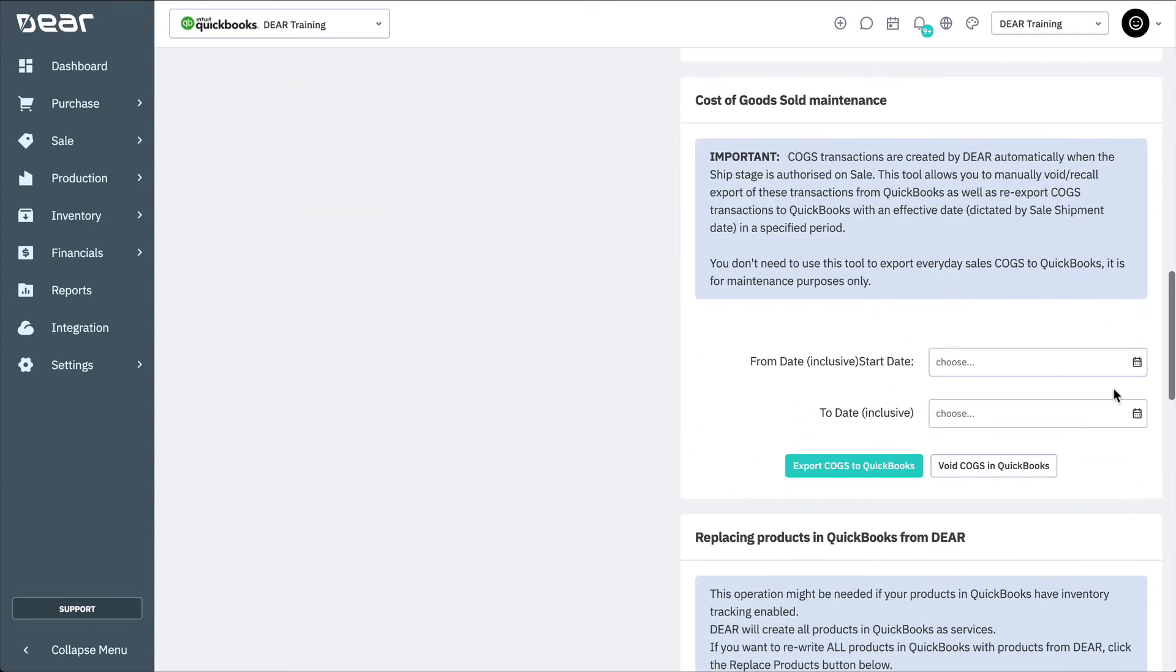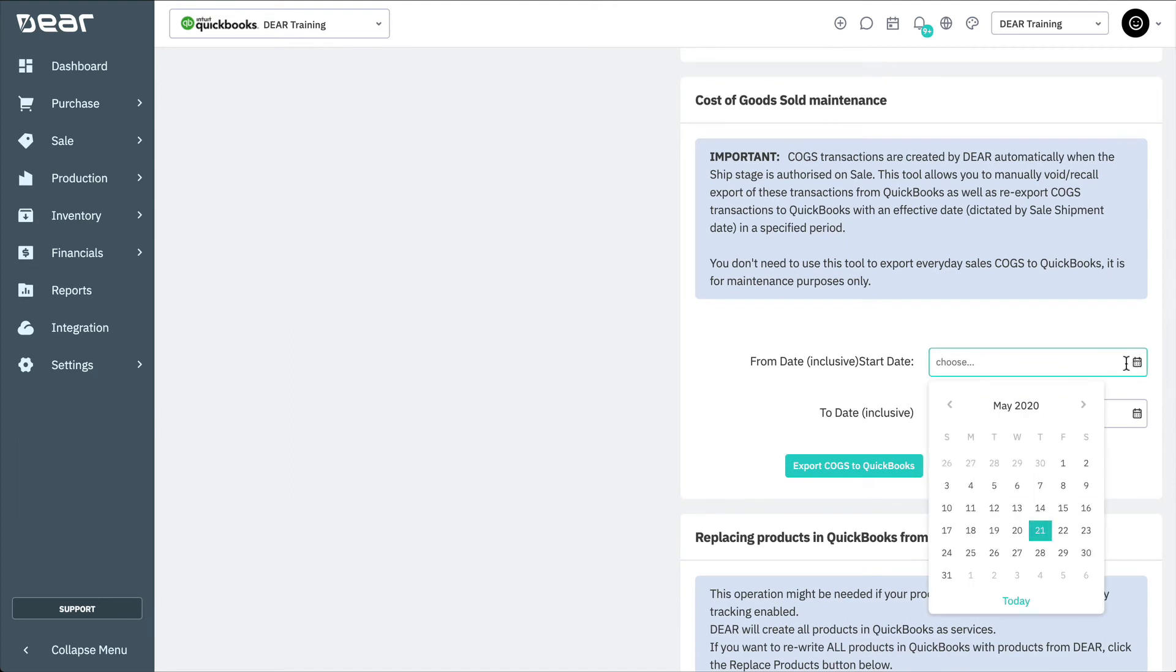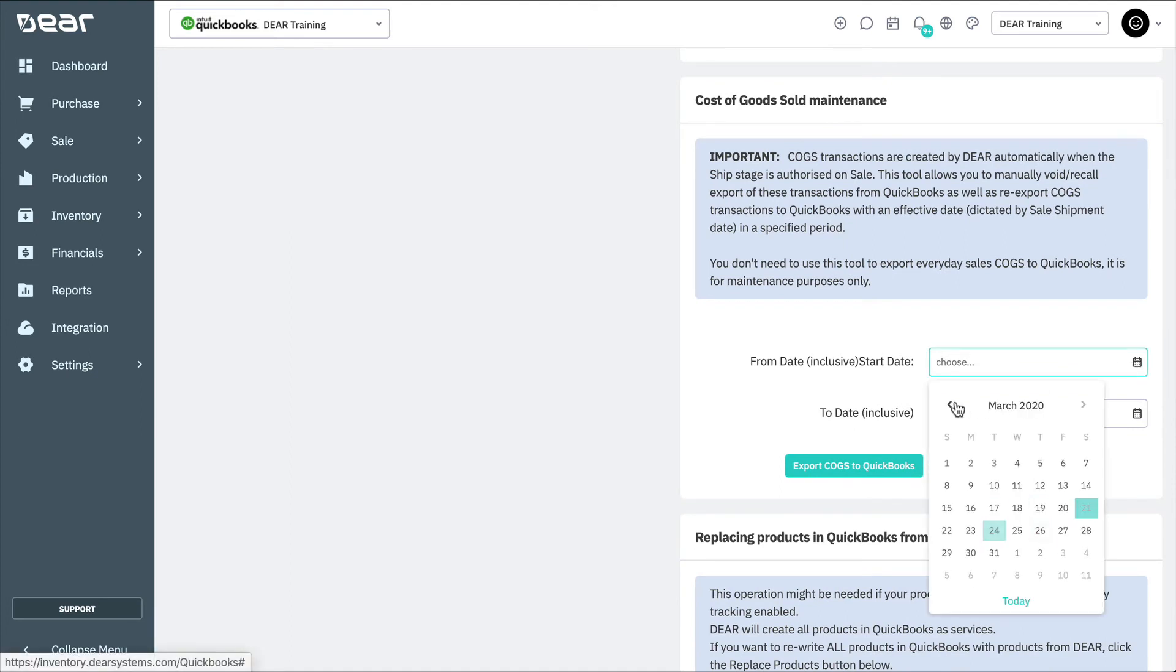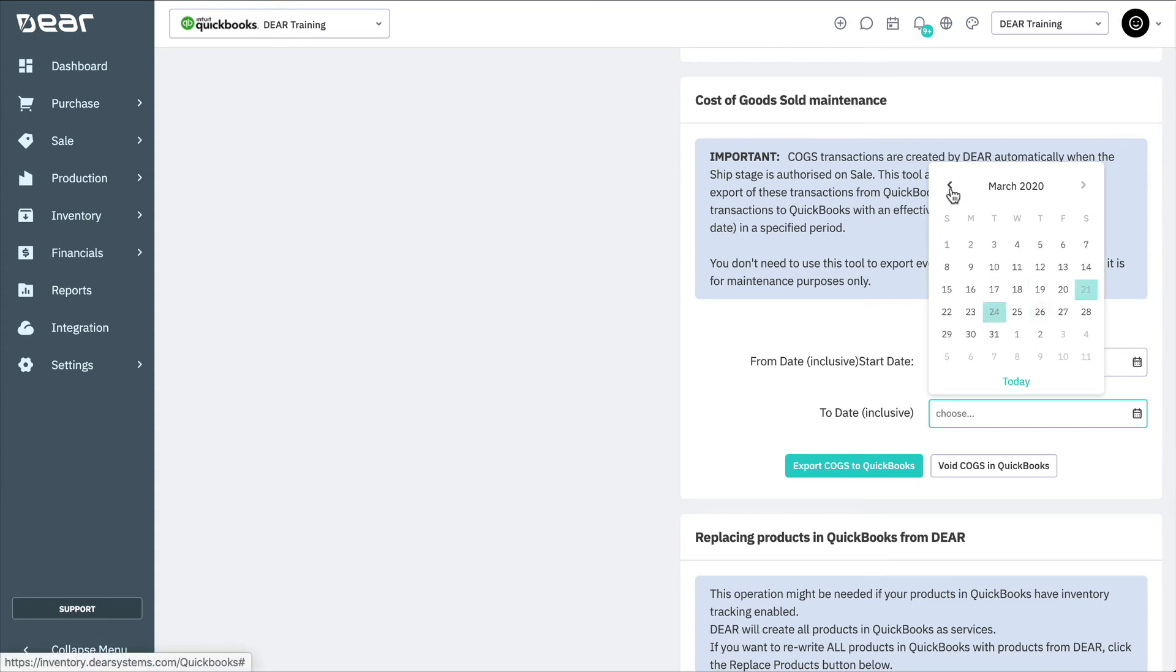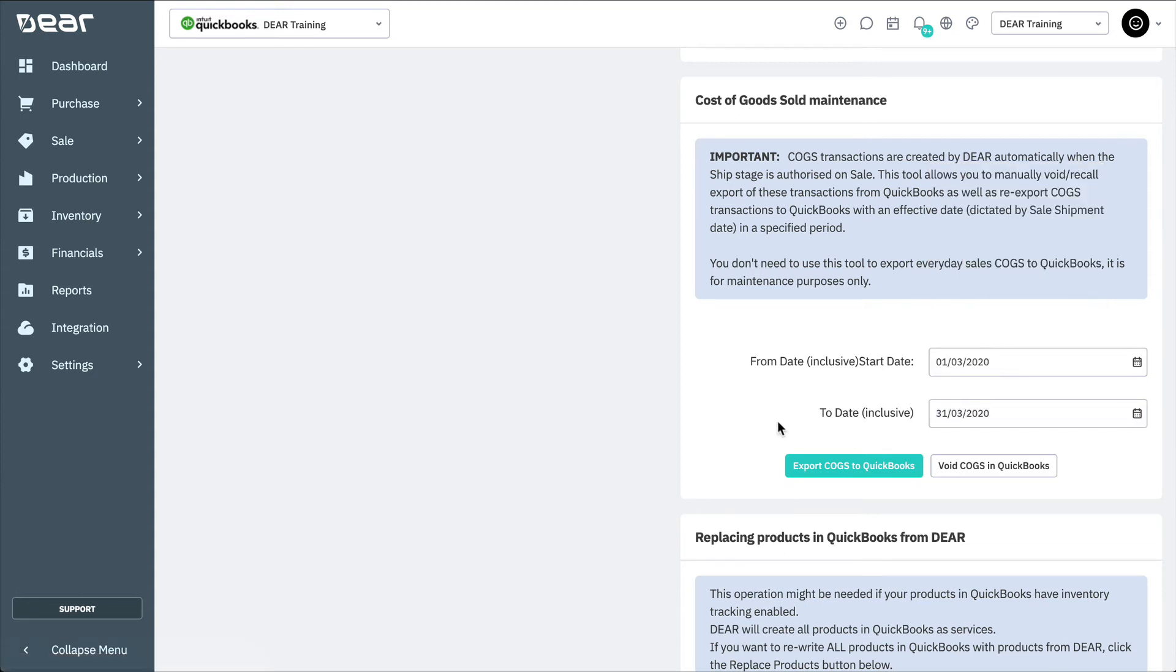Here, we can also perform COGS maintenance. This can be used to manually void or recall export of COGS transactions from QuickBooks, as well as re-export COGS transactions to QuickBooks. Note that COGS transactions will be automatically created when the ship stage is authorized on a sale. This tool should only be used for adjustment purposes if ever required.